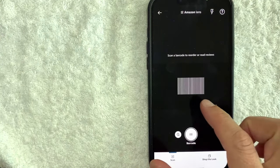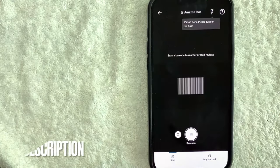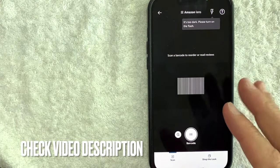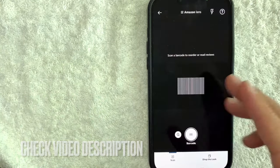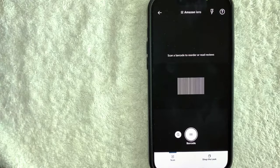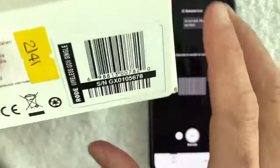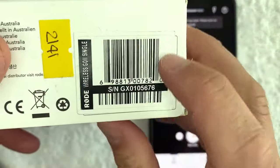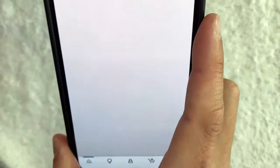And now you can easily scan the barcode for pretty much any product, and then it's going to bring up the listing on Amazon. So that way you can do a price check. So for example, let me go ahead and scan my Road box right here, and you're just going to scan this little barcode right here.